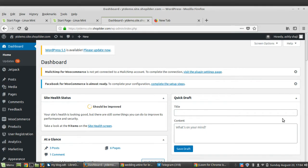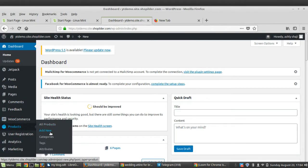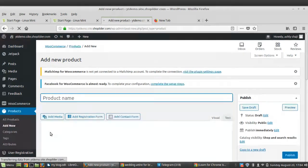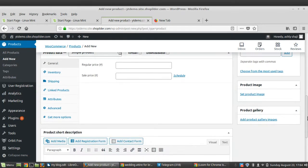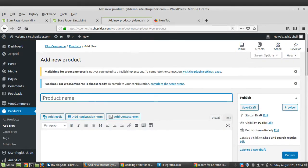Now you are all ready to add your first product in WooCommerce. From the dashboard, go to the Products section and click on Add New. You can see a familiar page you have seen while doing blogs or pages — it just has some additional features required for a product.